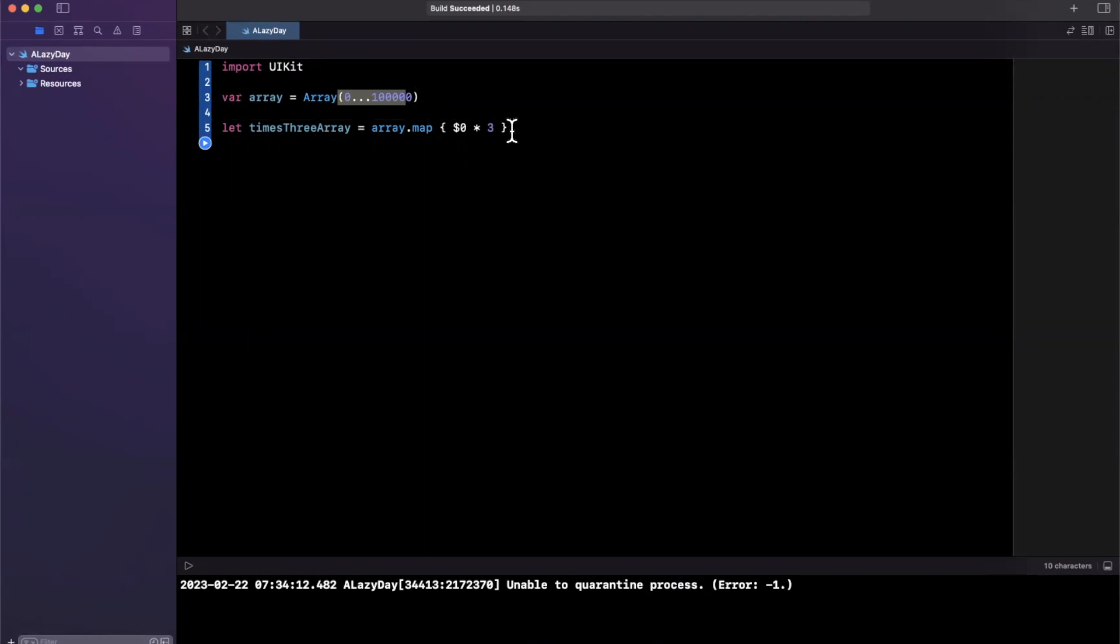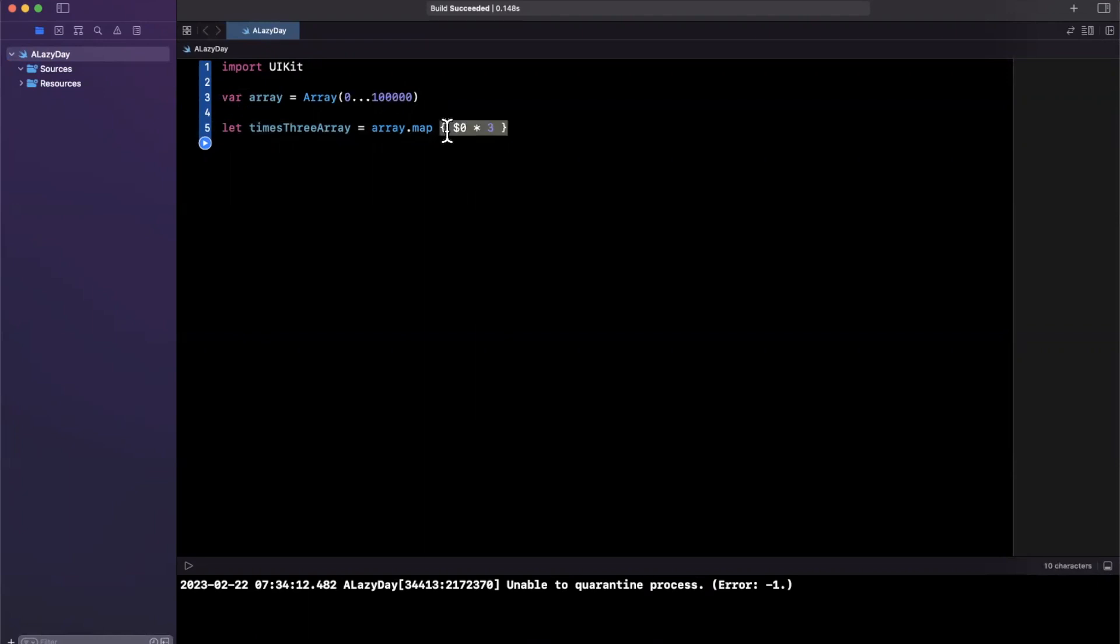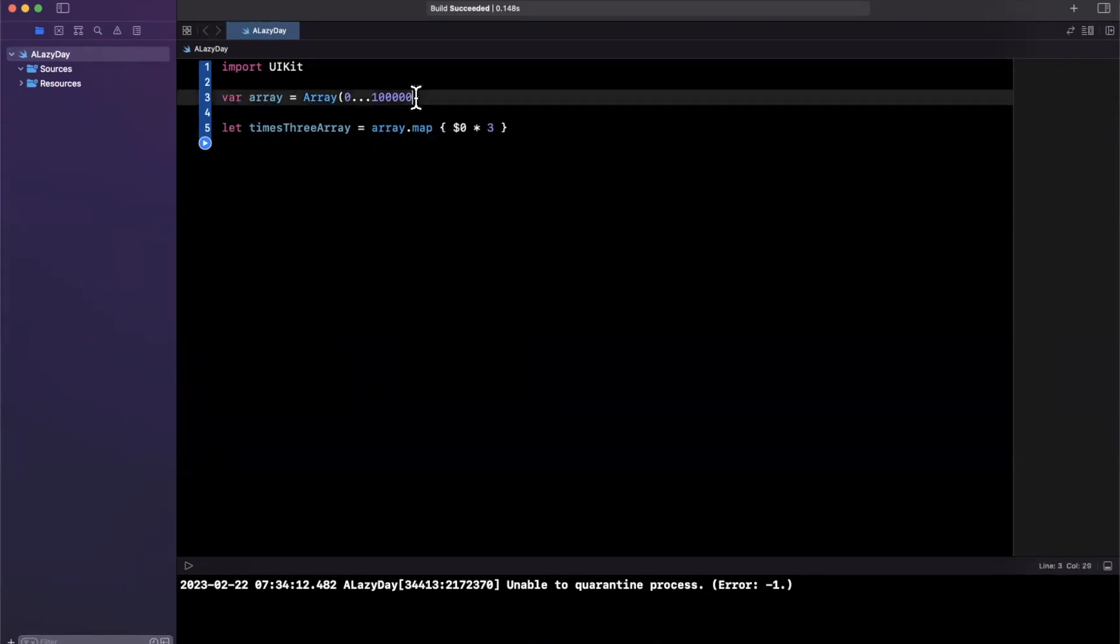The benefit of doing that is instead of doing this times-three operation on every single number in this collection, this array, which is quite heavy because it's quite large, what Swift is actually going to do under the hood is capture a closure which has this operation represented in it.